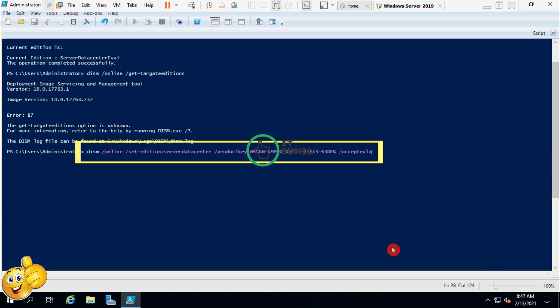Make sure your server is connected to the internet — without internet you can't activate your Windows from evaluation to retail version. So make sure your Windows Server is connected to the internet, then click Enter.